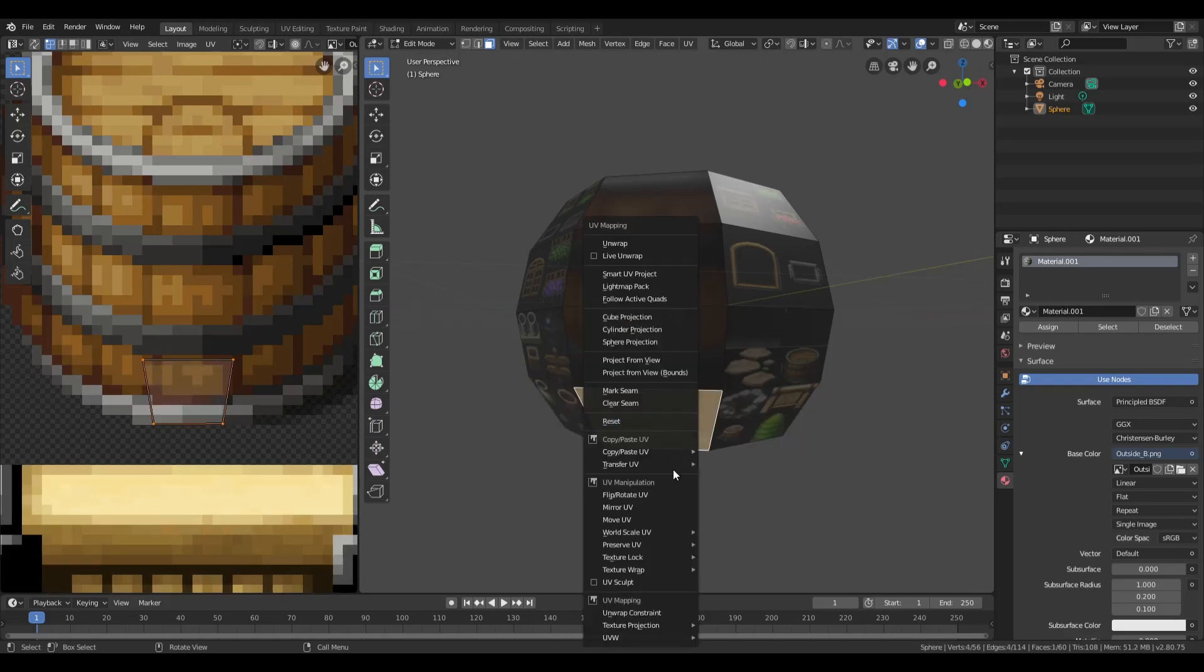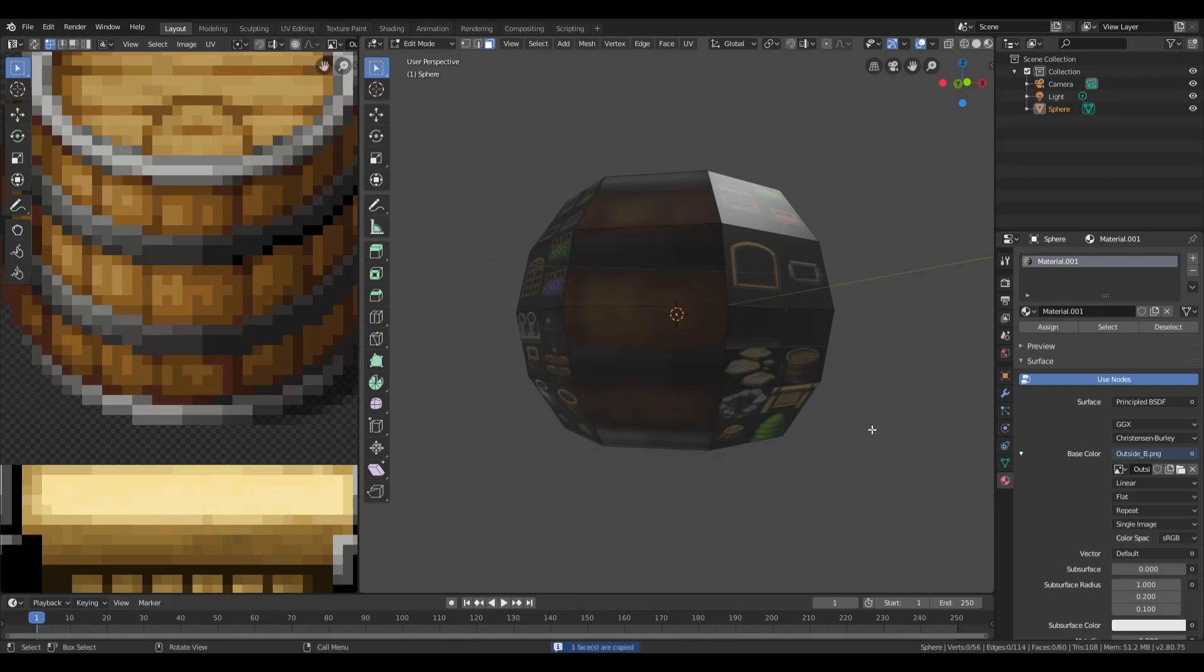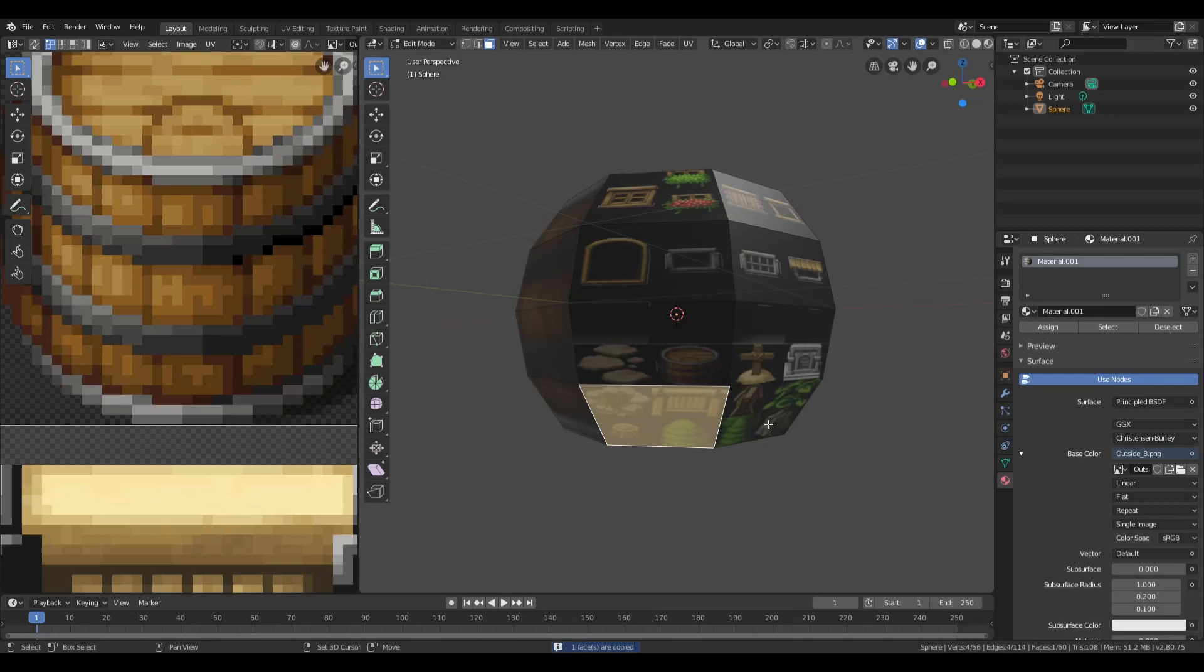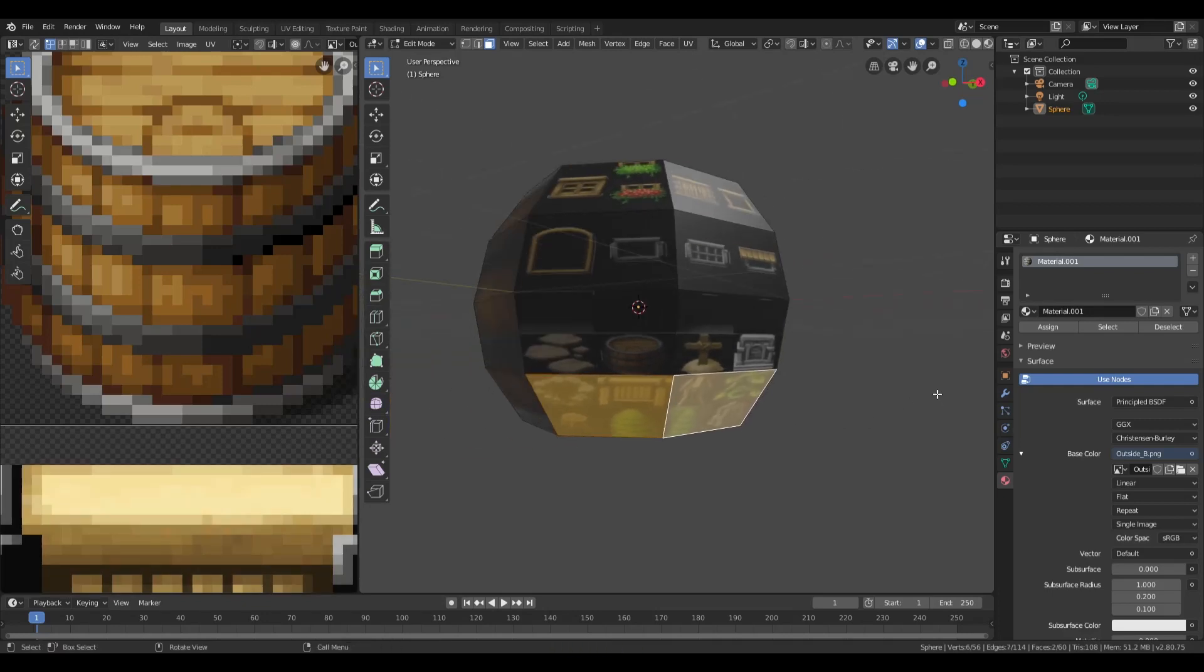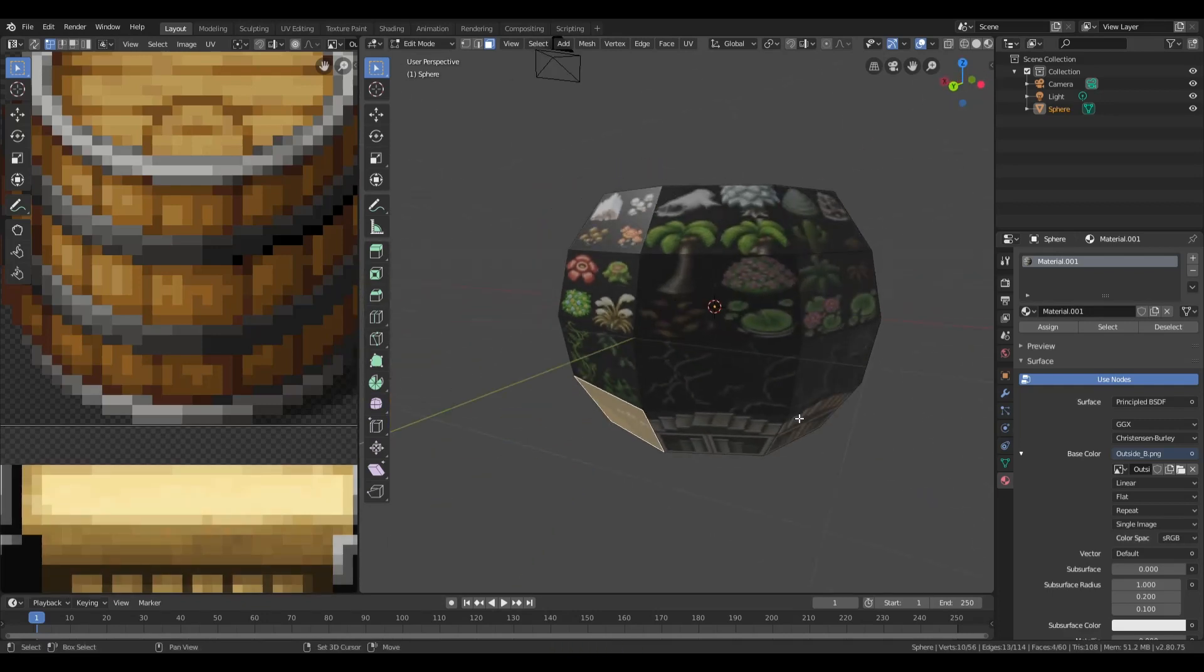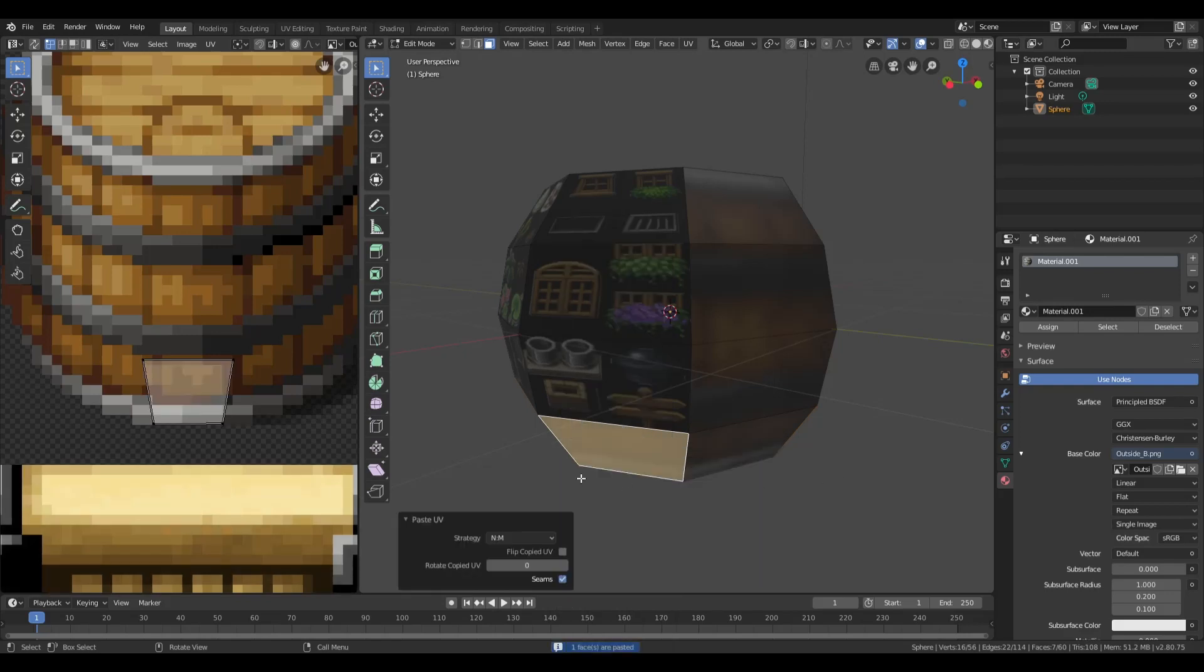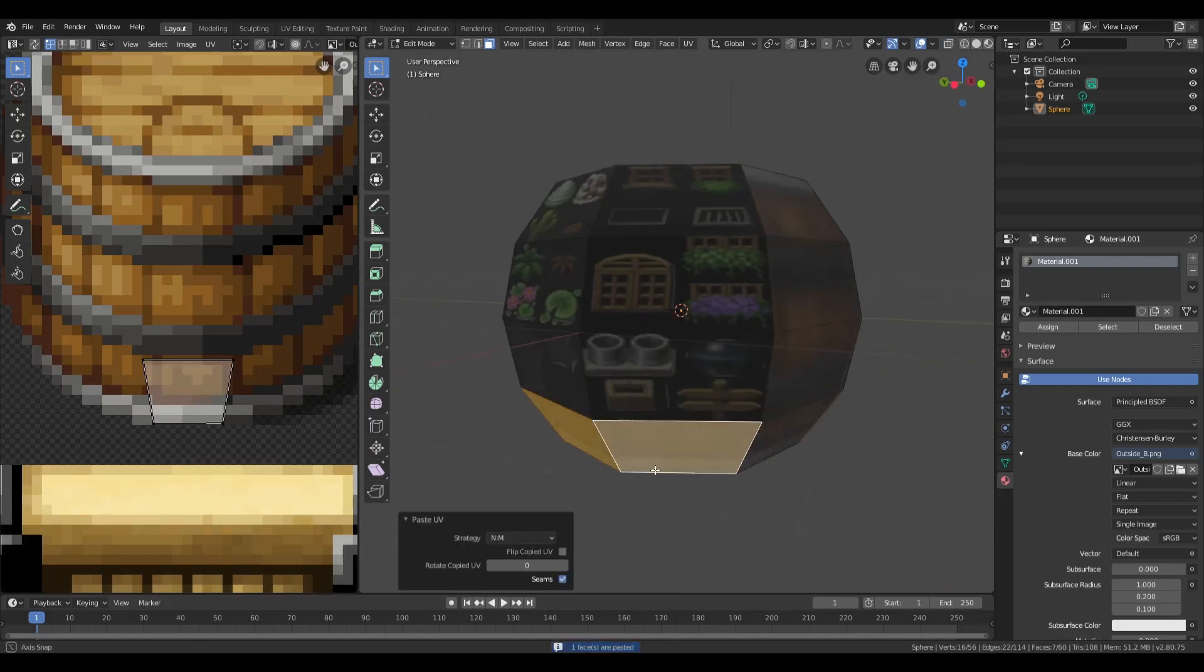Just click on your active one, go down to Copy, and just hit Default. For all of the panels that you want to have the same texture, just shift-click all of them. Hit U again, and then Paste. It's as simple as that.